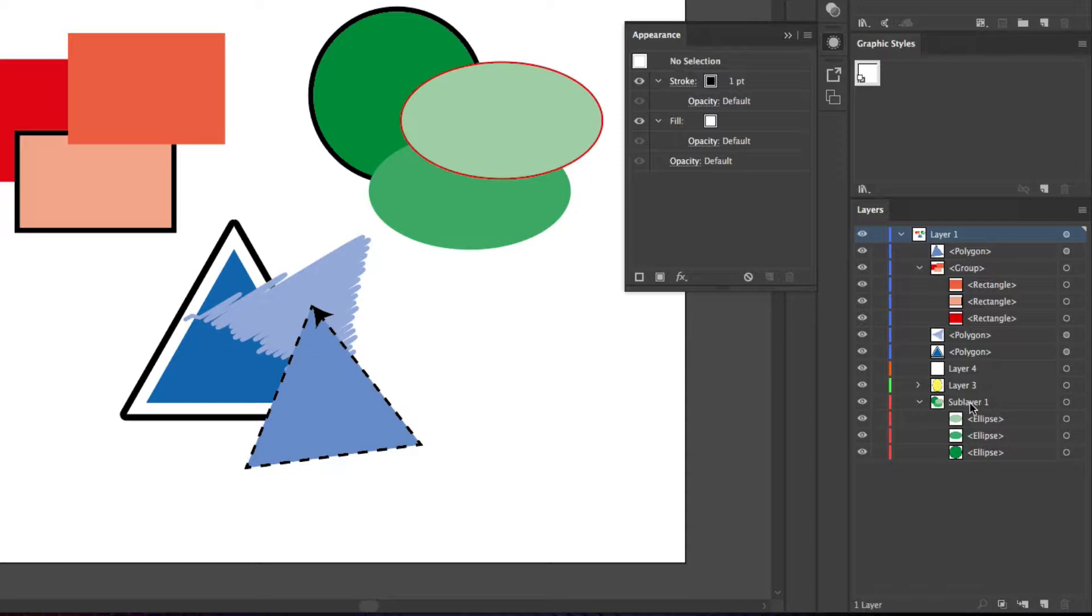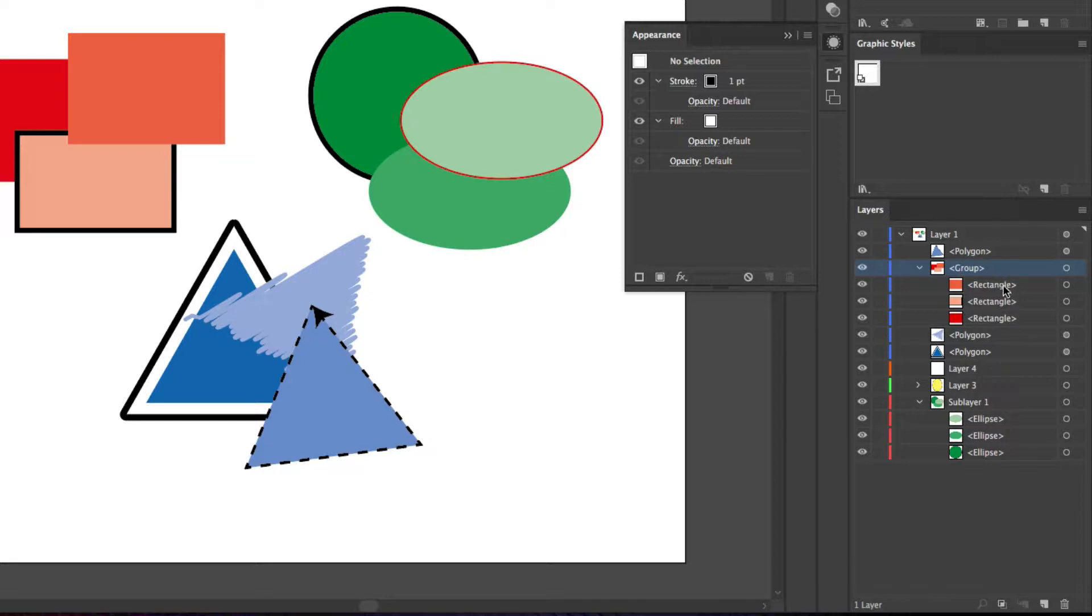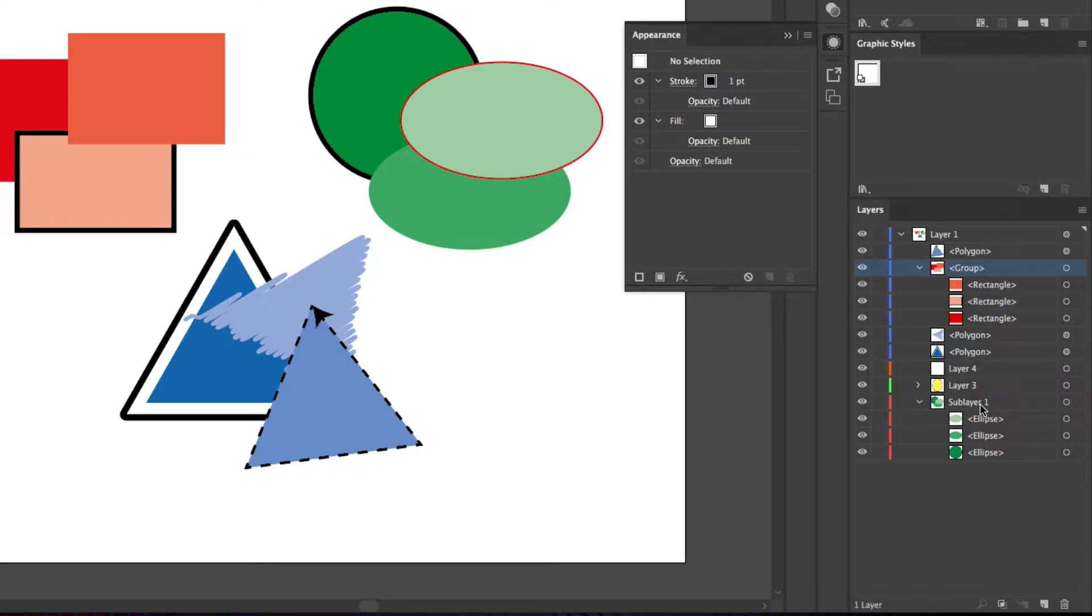But at first when you say, okay, I can have sub-layer, layer inside, but what's the difference between a group and a sub-layer? Because it seems to stack different things and to regroup different things inside it, and it seems to be the same.